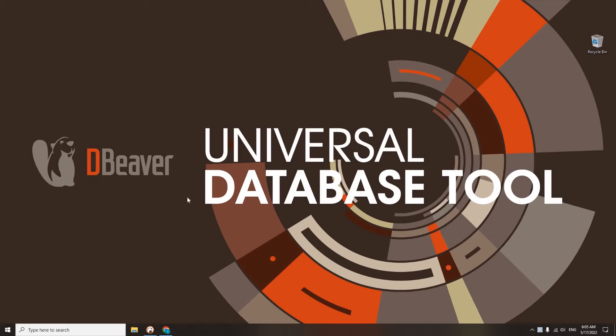Welcome to dBeaver's YouTube channel. When you just start working with dBeaver and create the first few connections to different databases,